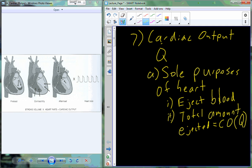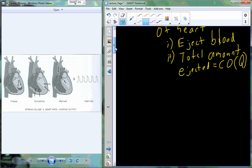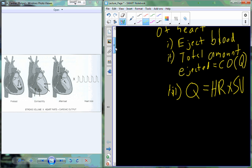Cardiac output can be represented mathematically. The equation is: Q, which is cardiac output, is a product of heart rate and stroke volume. Heart rate is the number of beats in a given unit of time, typically taken over a minute — beats per minute. Stroke volume is the volume of blood ejected from the heart, from the left ventricle, into the general circuit, which is basically about 70 milliliters per beat.